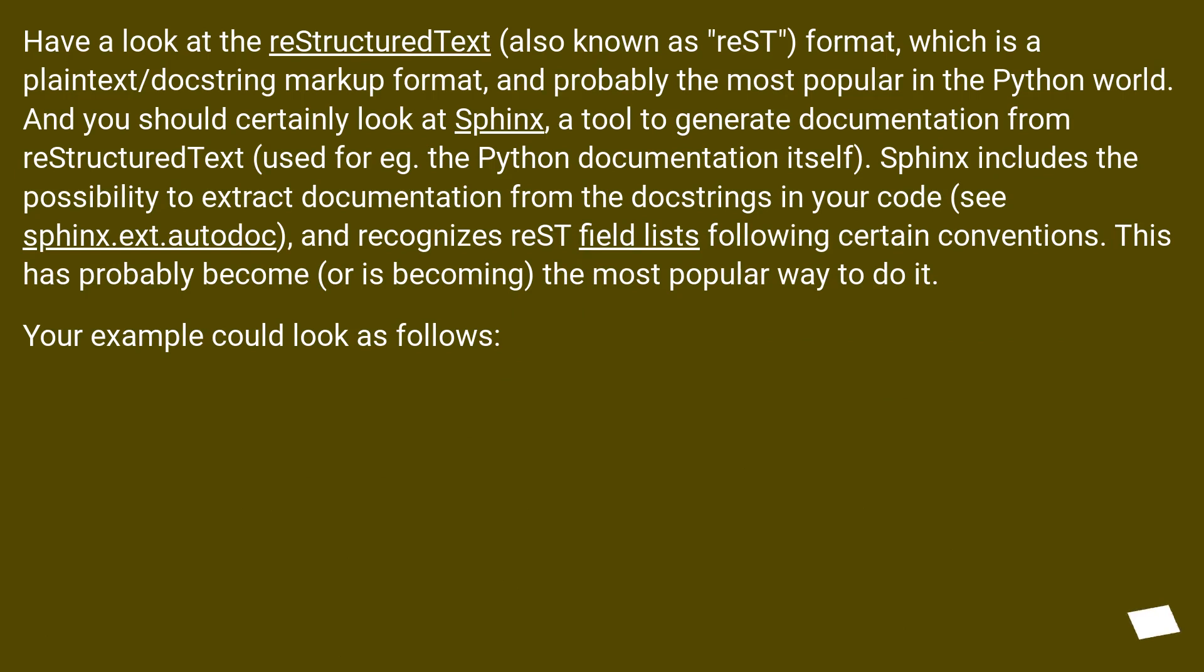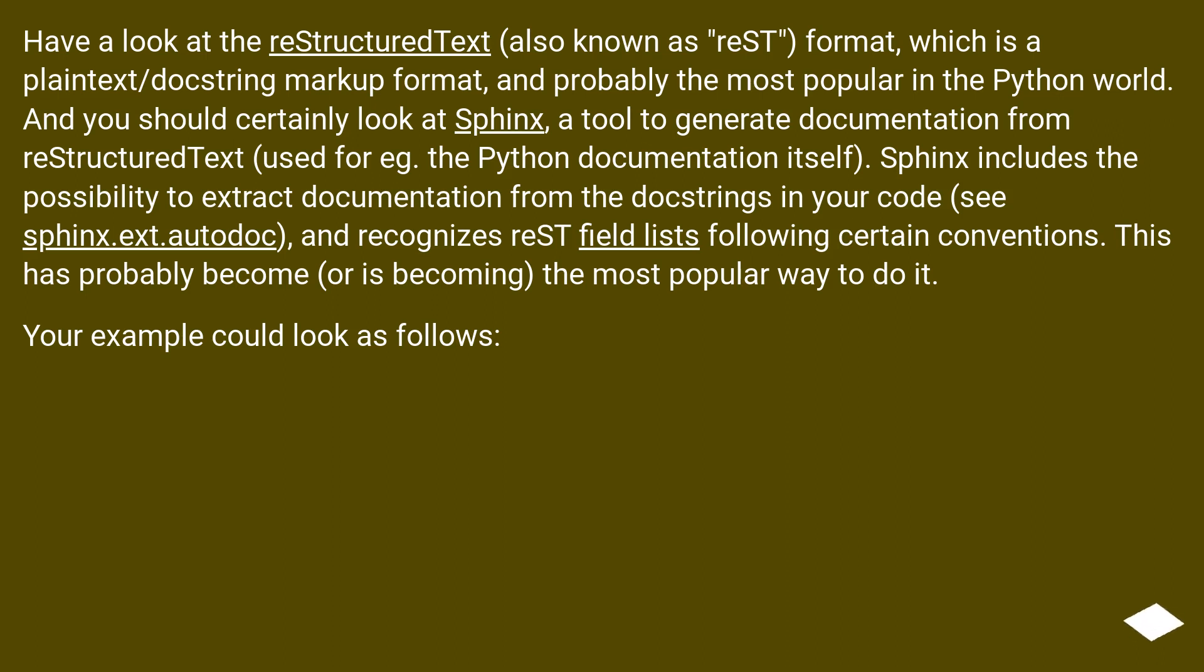Used for, e.g., the Python documentation itself. Sphinx includes the possibility to extract documentation from the docstrings in your code. See sphinx.ext.autodoc and recognizes reST field lists following certain conventions.